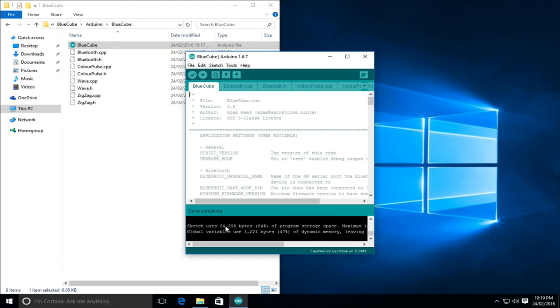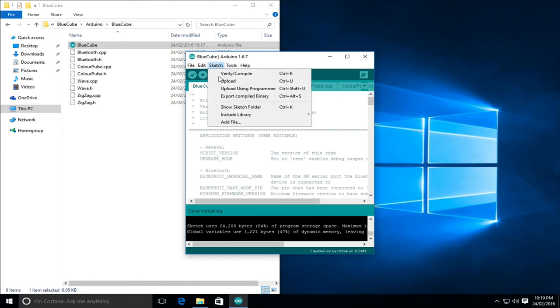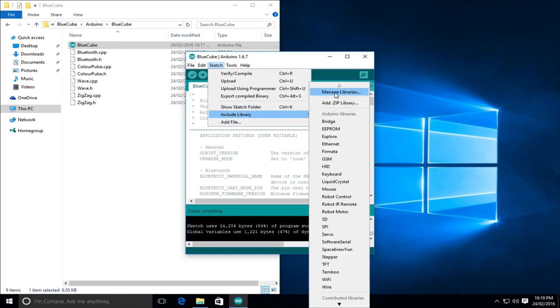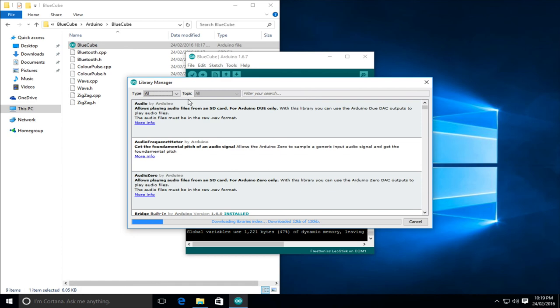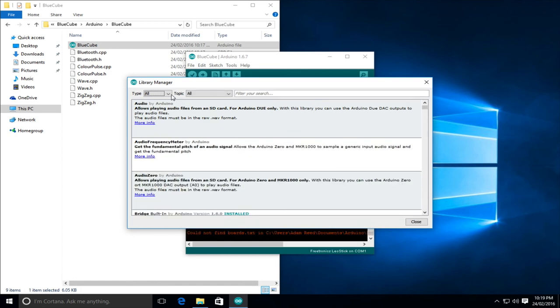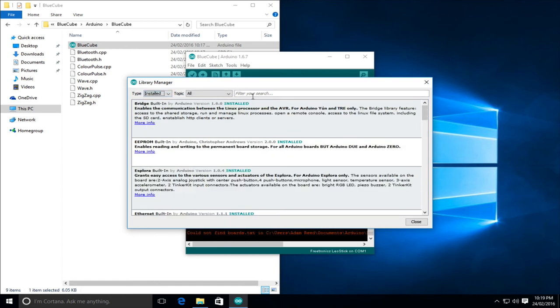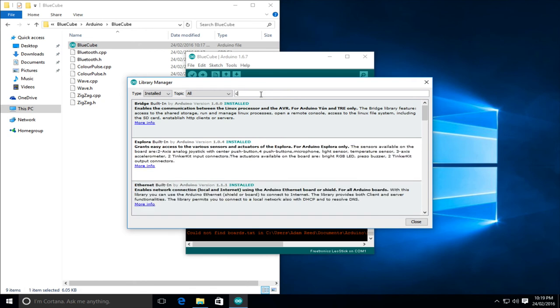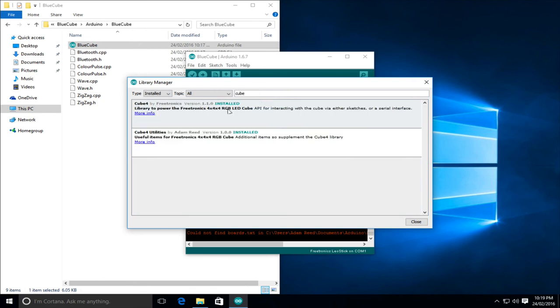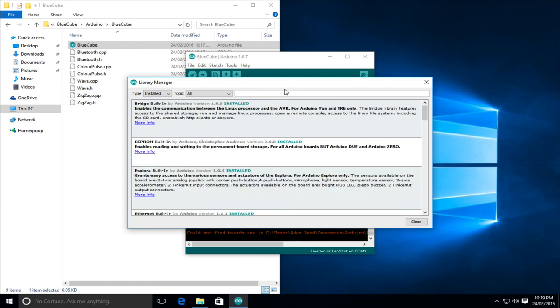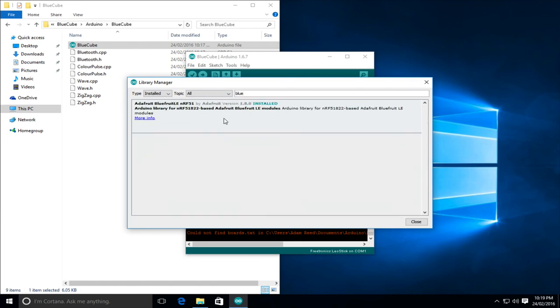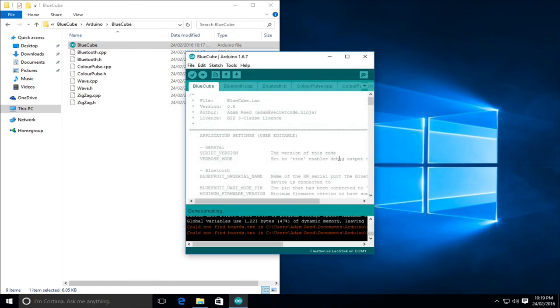If you get an error, you can check that the libraries have been installed by clicking on sketch, include libraries, manage library, and when this loads, we can change the type to installed, and then we can just search. So we'll go cube. There's our two cube libraries, and we can also look for the Bluetooth library, which is there. If any of those are missing, that's potentially what your issue is. So we'll just close that.